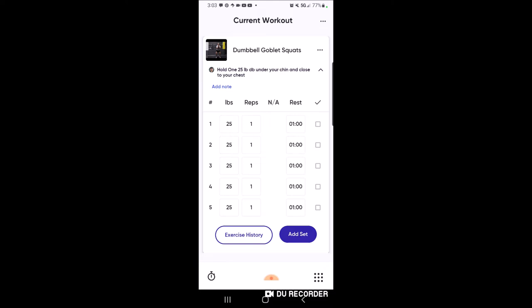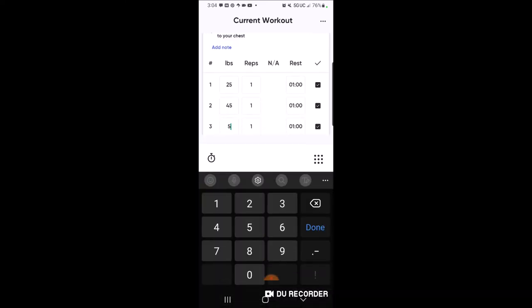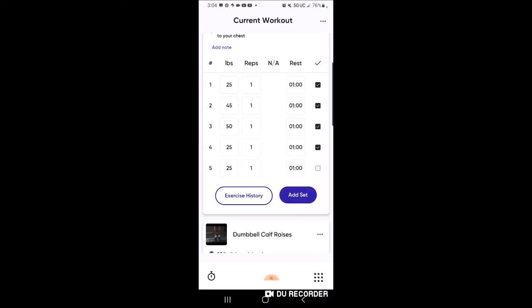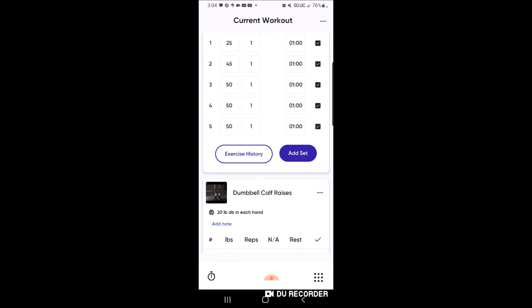I've given you five sets and put 25 pounds in as a starting point, but you input the weight you actually use - you may need 15 pounds or you may be able to use 50 pounds, totally up to you. Start with 25, see where you're at, and adjust from there - always stay safe. To log a completed set, click the checkbox to the right and it gets highlighted. I'll check all five sets. I can also change the weights: set two I did 45 pounds, sets three through five I did 50 pounds - just click each box and a number pad comes up. Click 'Done' and then the check mark, and I'm done with that exercise.